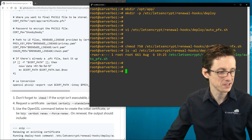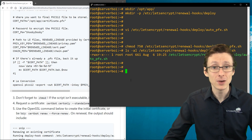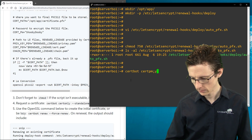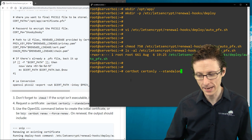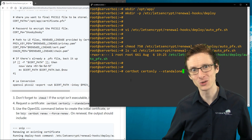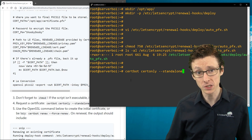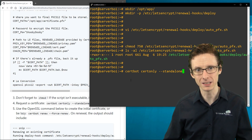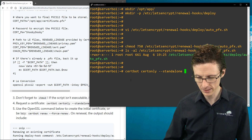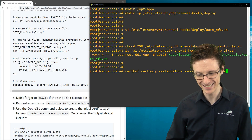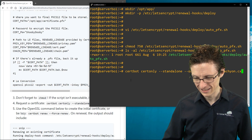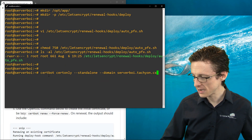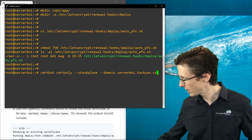Now we need to actually request the certificate. We'll use certbot with cert-only and standalone, because I'm not running nginx or Apache. In standalone mode, certbot spins up its own temporary web server to validate the domain name, then destroys it once done. The domain in this case is serverboy.tachyon.cx. The command is: certbot certonly --standalone --domain serverboy.tachyon.cx.